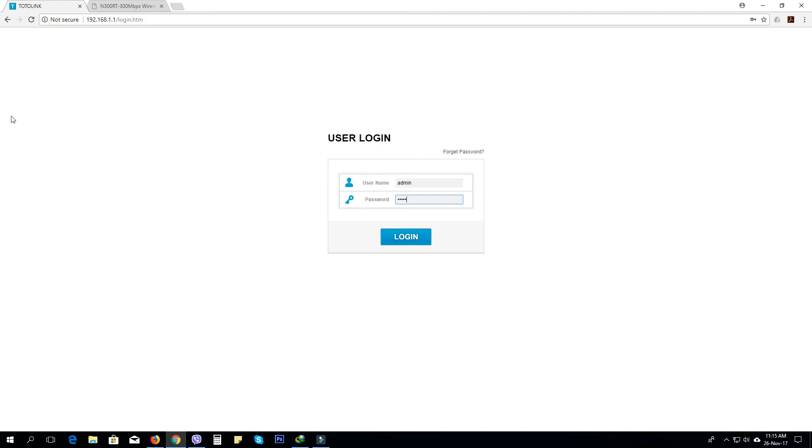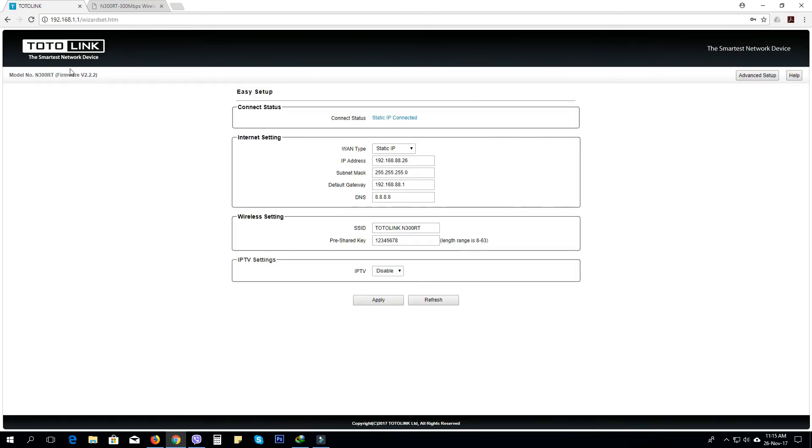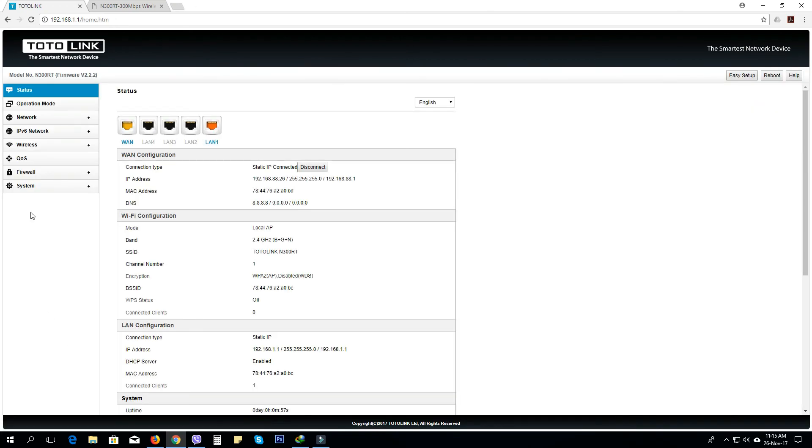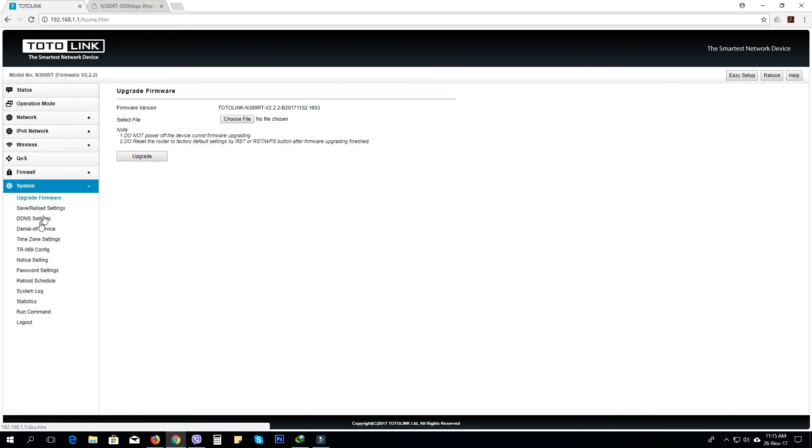I am going to log in the router. You can see that you have firmware version 2.2.2. Let's see how the system works. Version 2.2.2.